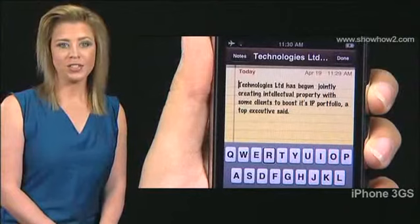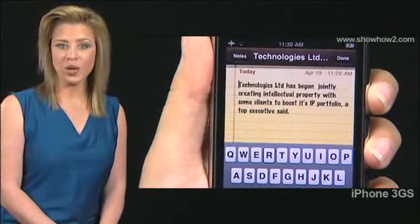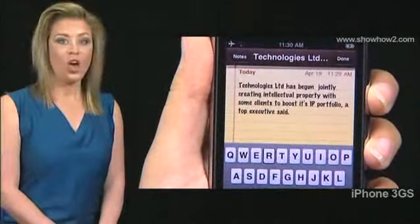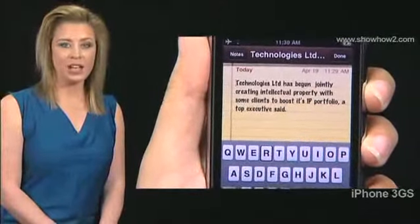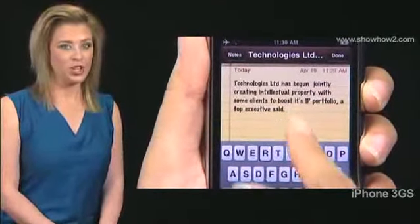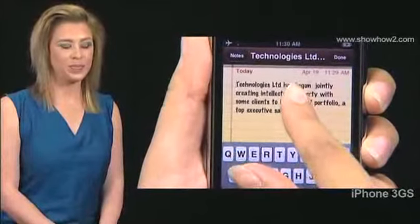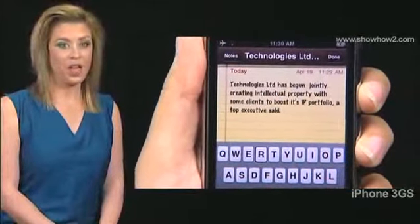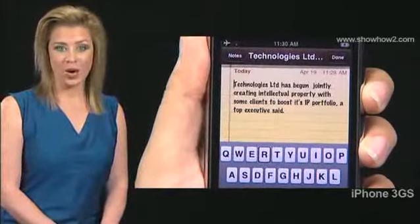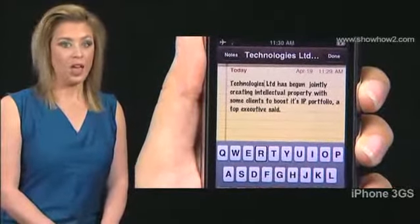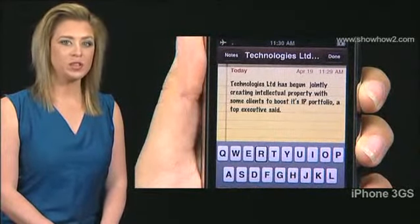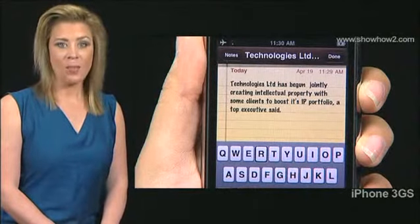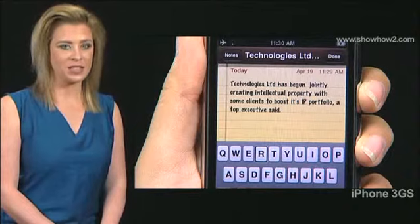Move the insertion point to where you wish to paste the cut text. Rotate the invisible dial. Keep turning till you hear words. Flick up or down. The insertion point moves through the text word by word. Stop where you wish to paste the text.